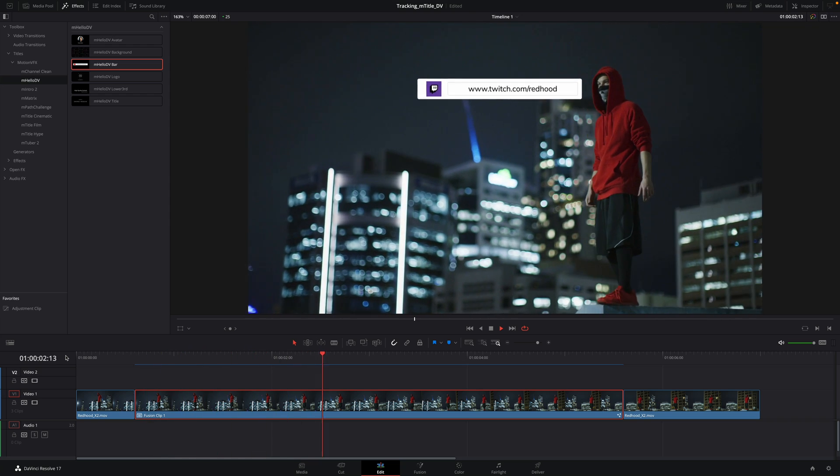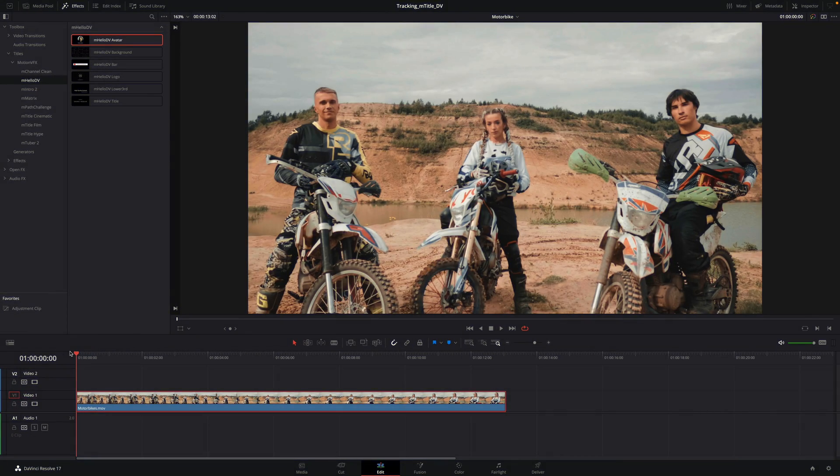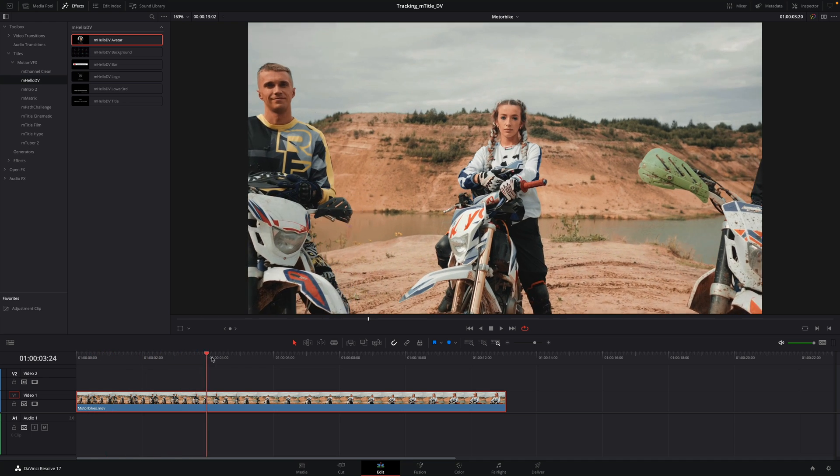Okay, let's have a look at the second example. With this one, the camera is moving towards the bikers.